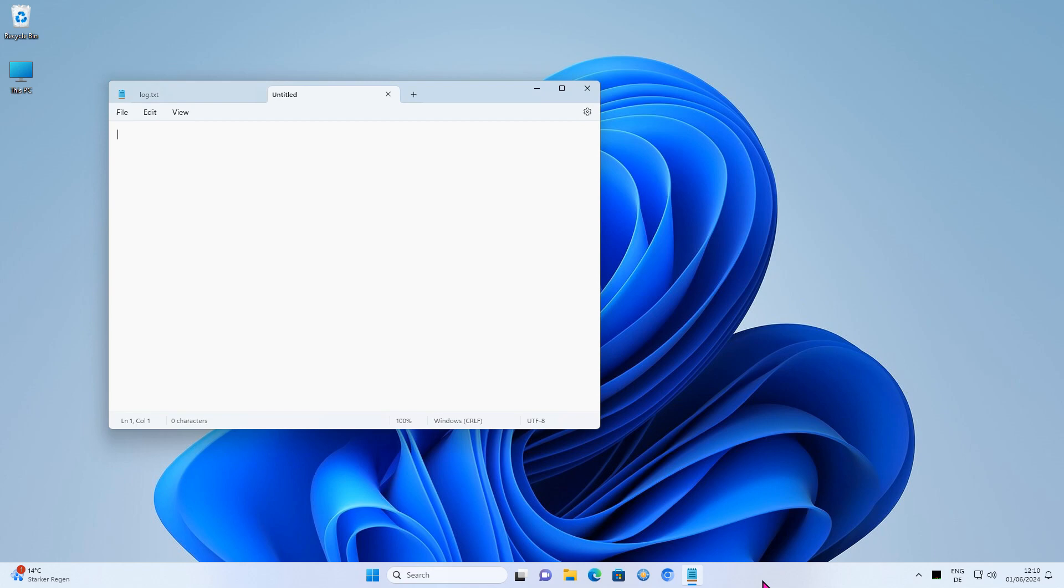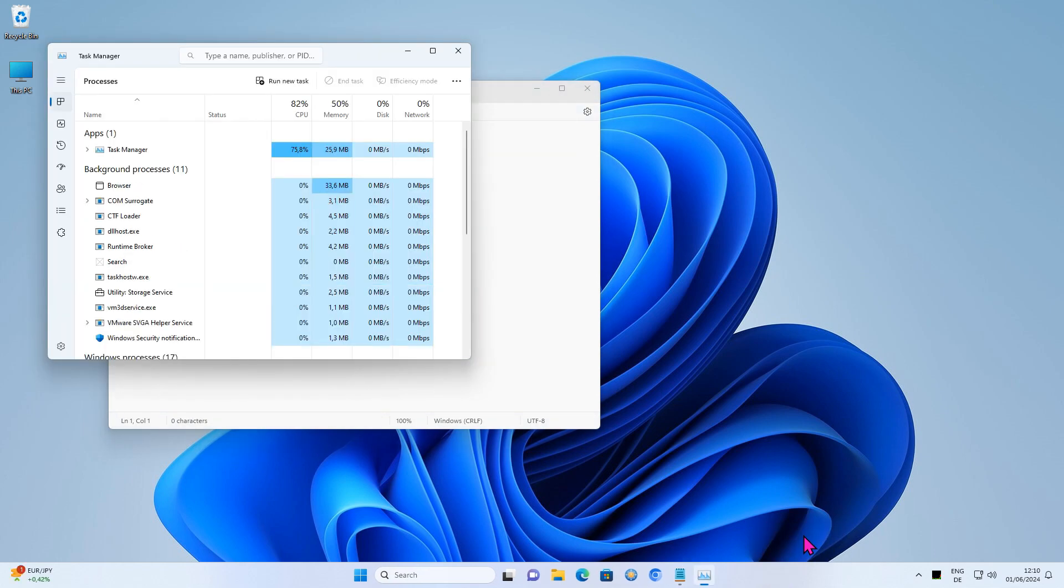Alternatively, you can also call up the Task Manager and deactivate the Notepad Autostart there.